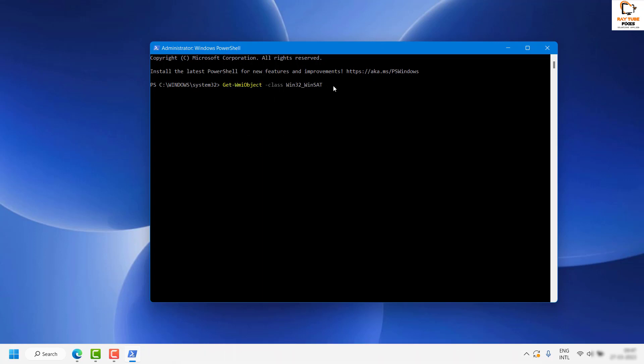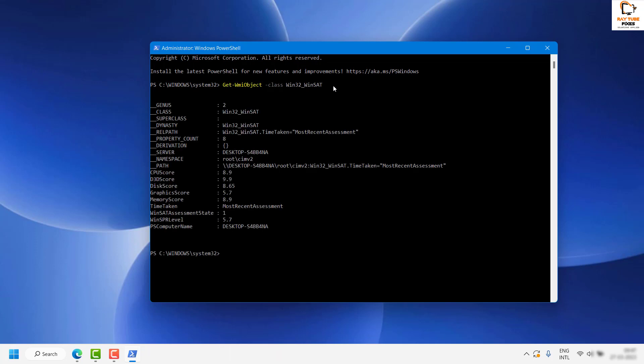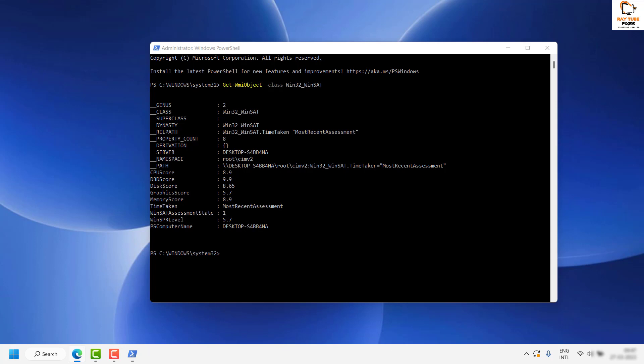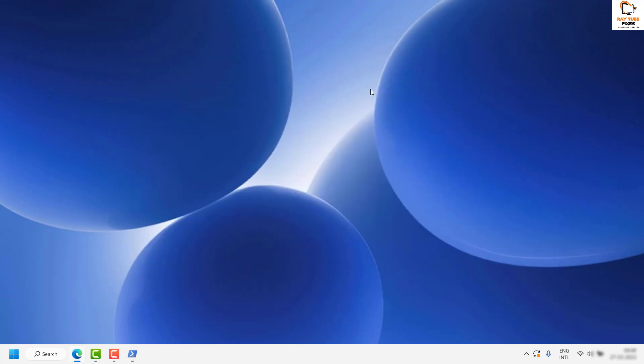As soon as you have this command in PowerShell, hit enter. This will show you the results for your computer performance benchmark test. This is how you can run a computer performance benchmark test in your Windows machine.